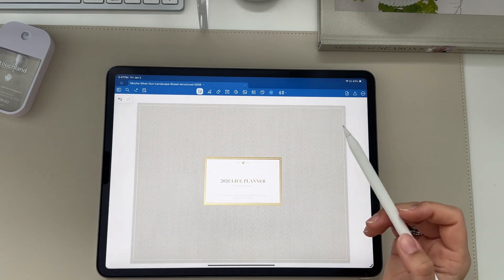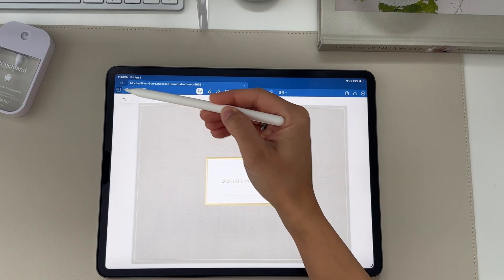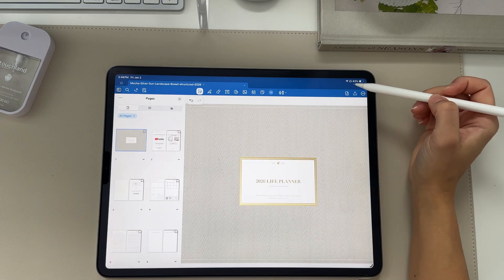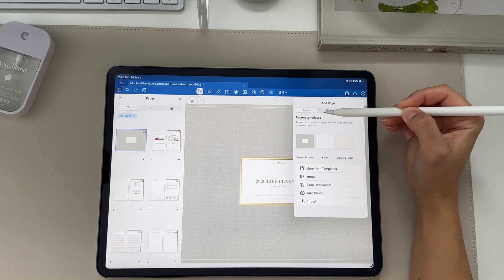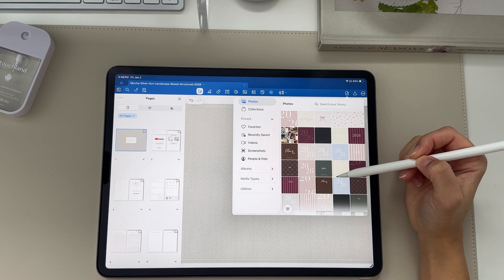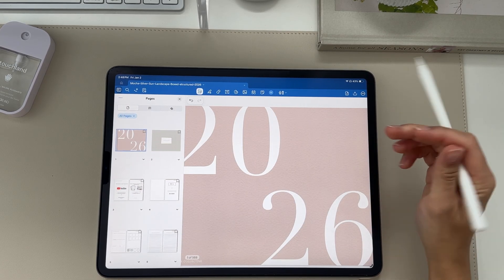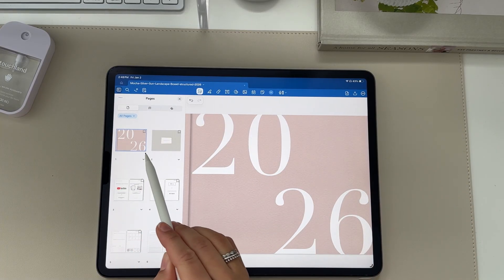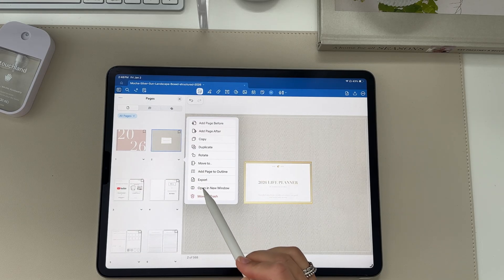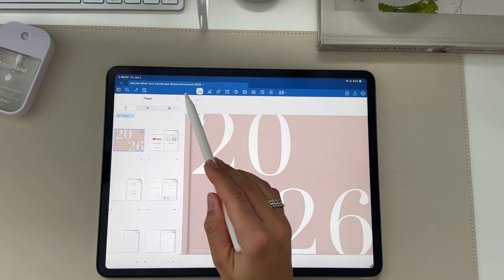Go back to GoodNotes right to your planner and go to the very first page. In thumbnail mode, click the add new page button at the top right, then click add new page before and then image. Select the planner cover you saved to your photos app. It will add that cover in. Then delete the current cover that came with the planner by clicking the arrow at the bottom right and selecting move to trash.